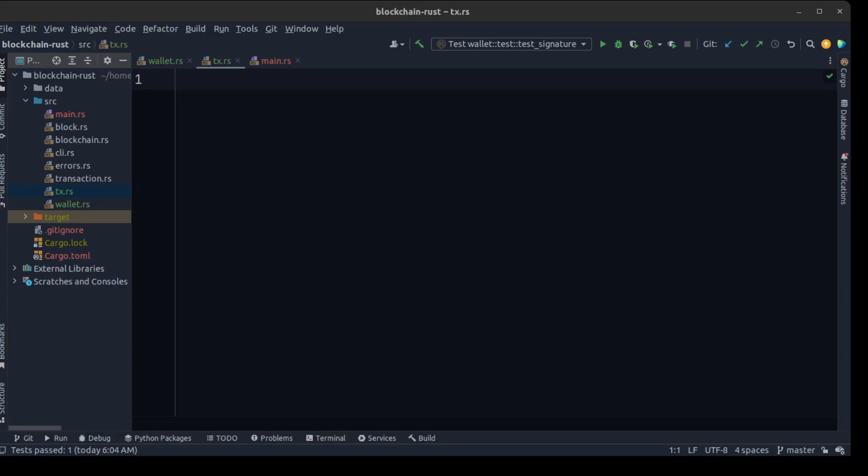Hi guys, my name is Behrus, welcome back to the Rust blockchain tutorial series. In today's video we'll be working on our CLI command line tools to work a bit with our transaction. Then we are going to create a wallet for our blockchain, and this module will be separate from the blockchain itself. In the next tutorial we'll integrate the blockchain and wallet together.